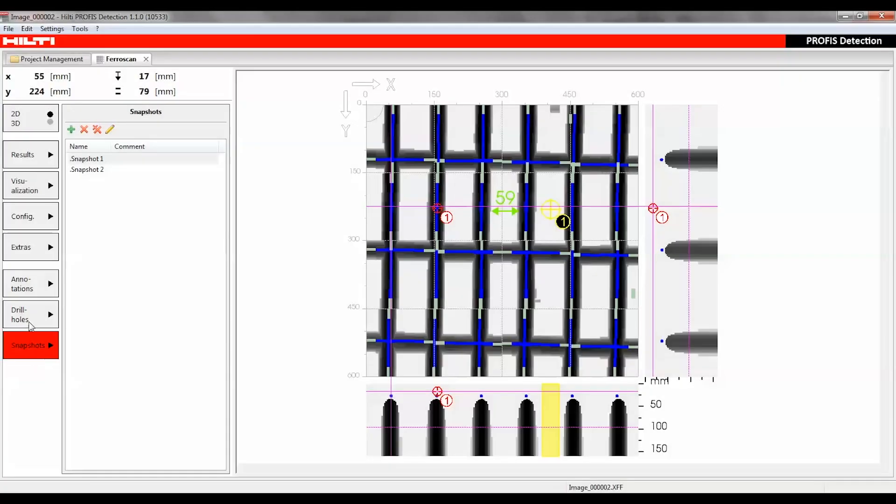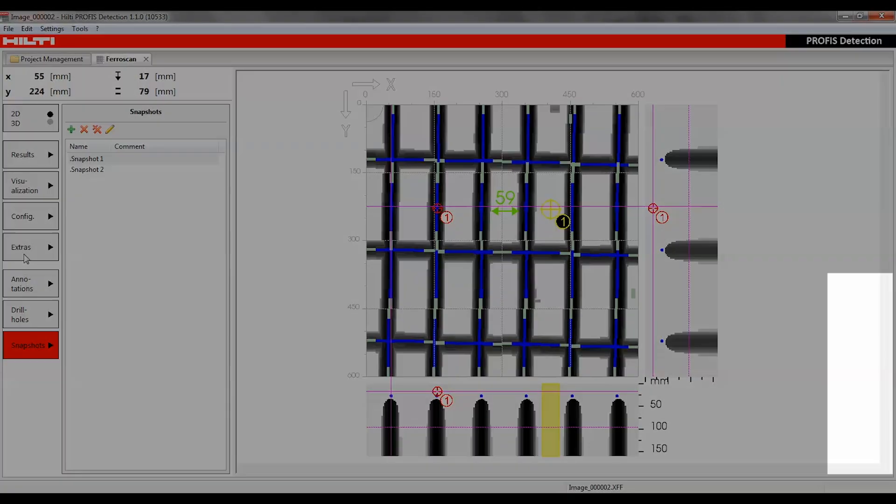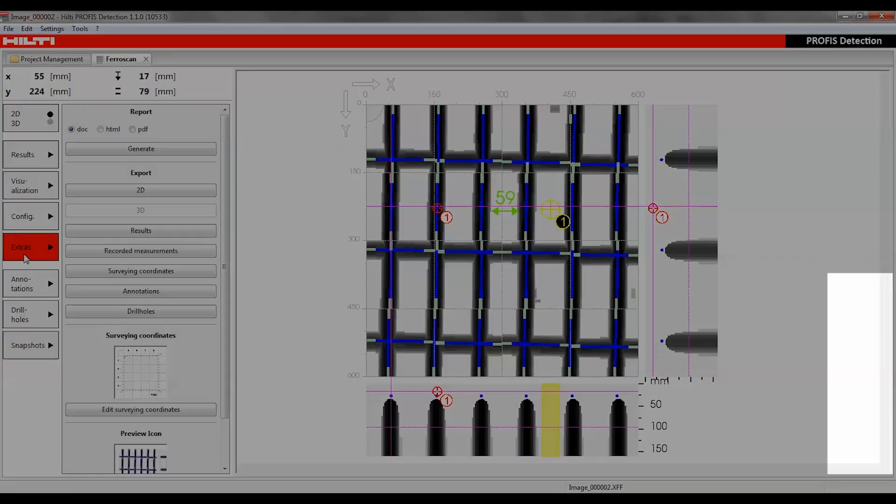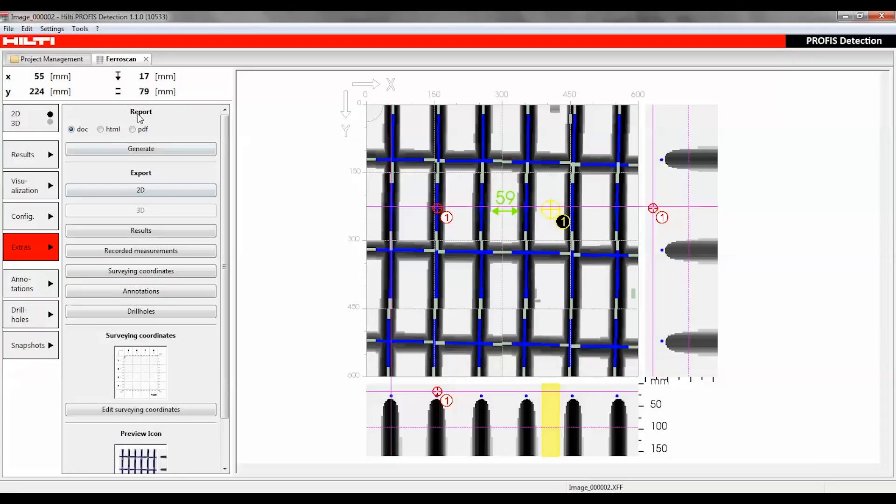The Extras function can be used to generate a report, export scan data as a 3D model or 2D image, export the results, enter image scan coordinates, and create a preview icon for the scan list.